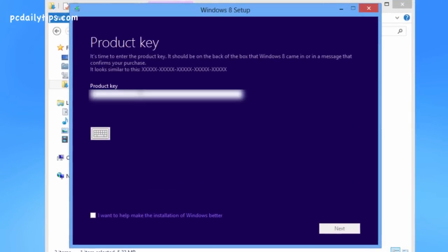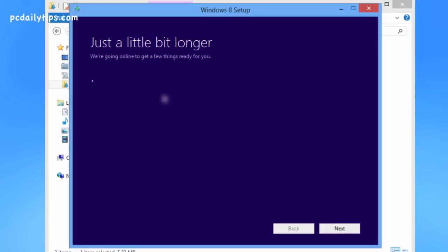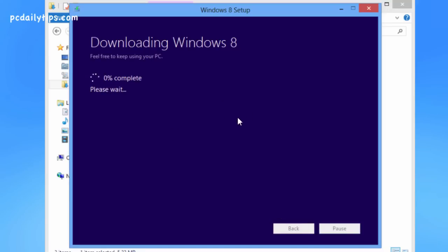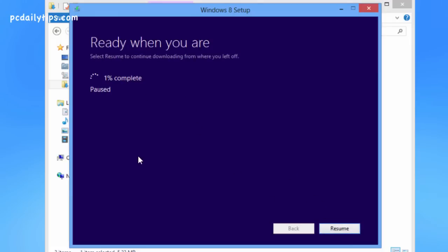Let's enter our Windows 8 product key here. It will show you what kind of Windows you want to install. Hit Next and wait until it downloads. Wait until it says 1% complete, then hit Pause and close the installer.